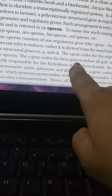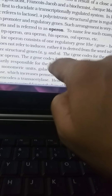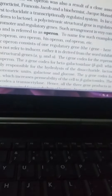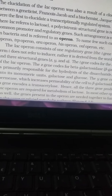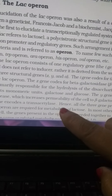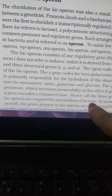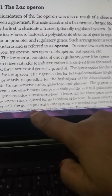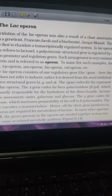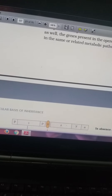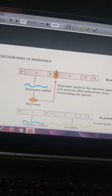The y gene codes for permease, an enzyme responsible for cell permeability. The a gene codes for transacetylase. All three gene products in the lac operon are required for the metabolism of lactose. In most operons, the genes representing the operon need to function together in the same related metabolic pathway.